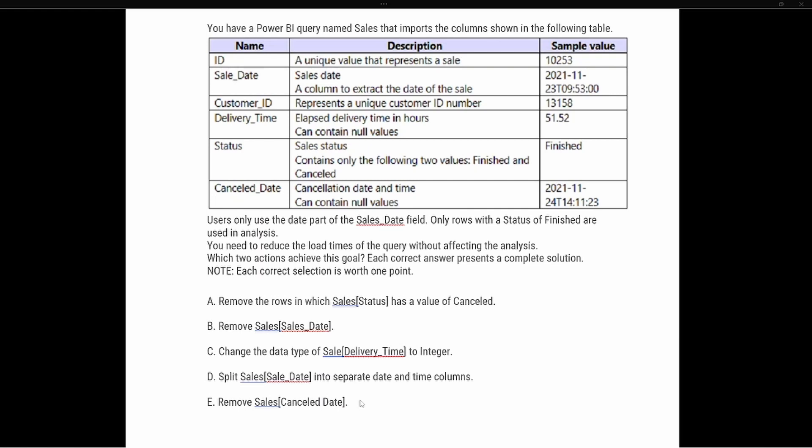The question says you have a Power BI query named Sales that imports the columns shown in the following table. We have an ID representing the sale, a sales date column that extracts the date of the sale — and notice the sample value has both a date and a time. We also have customer ID, delivery time in hours which can contain null values, the status showing sale status with only two values (finished and cancelled), and the cancelled date which contains date and time and can also contain null values.